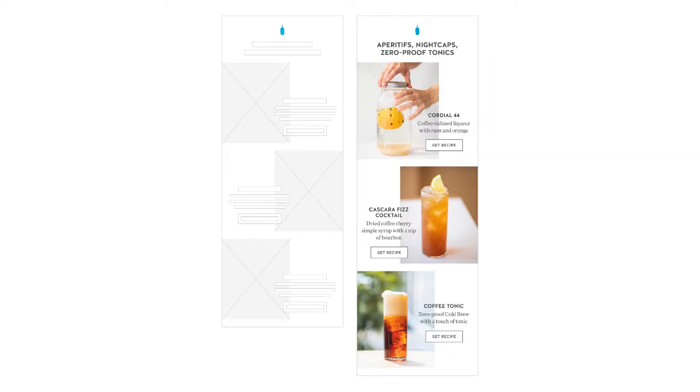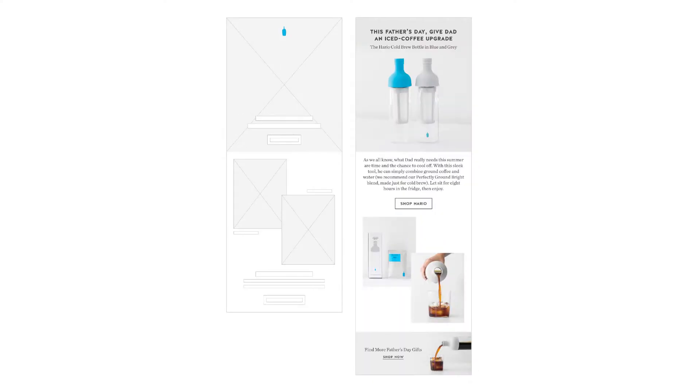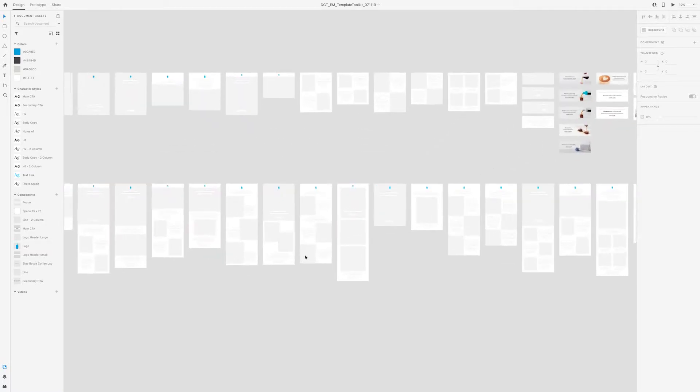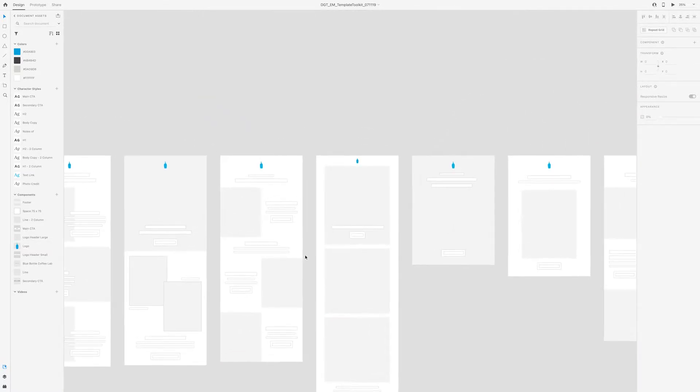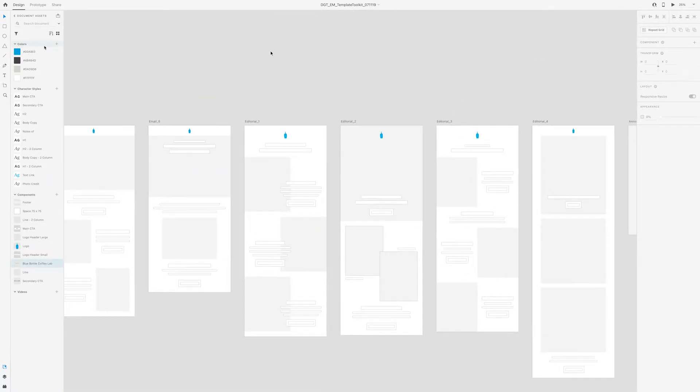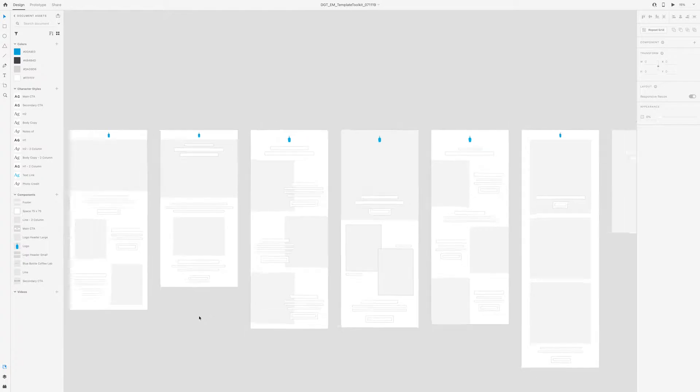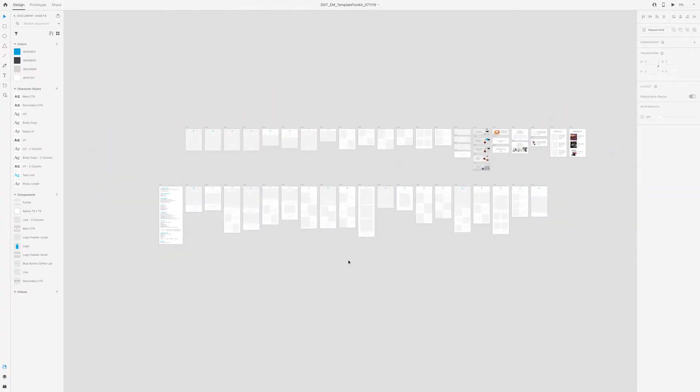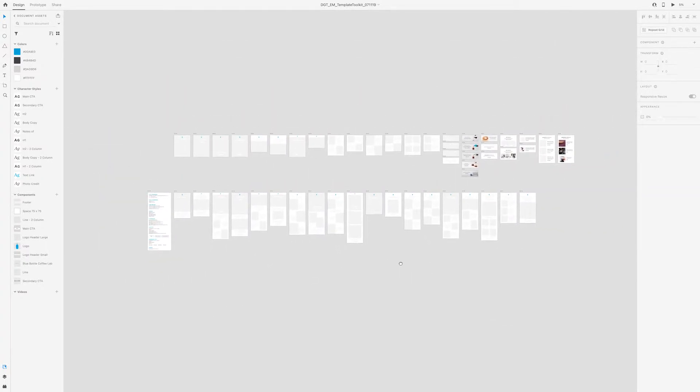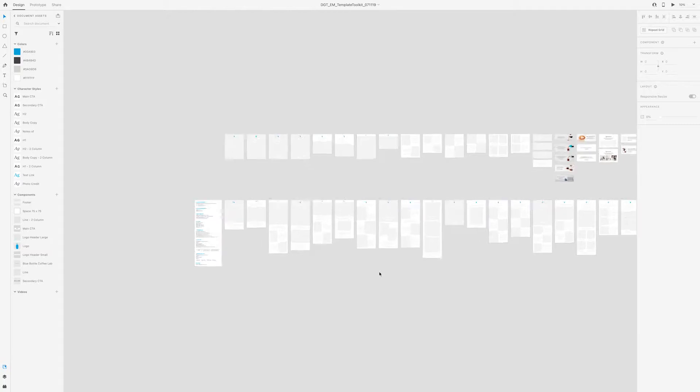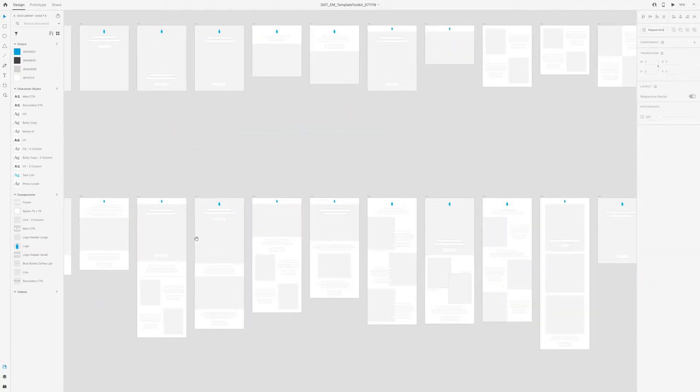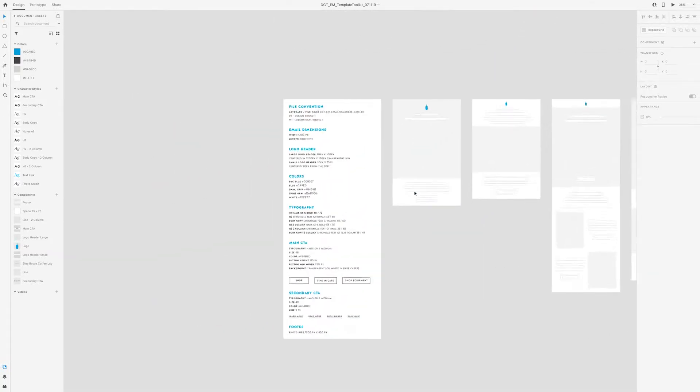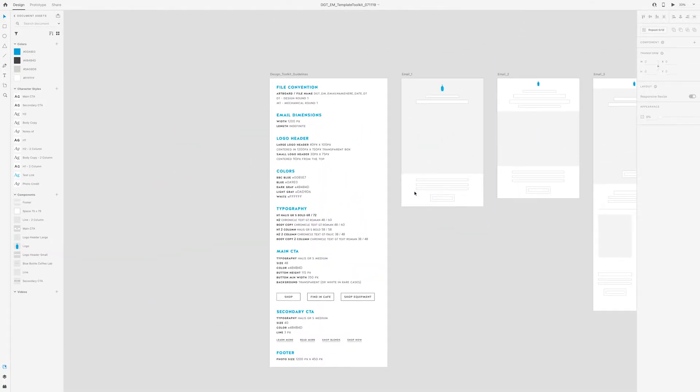The second part of the project is I created a toolkit within Adobe XD adding reusable components, adding our color palette, our character styles for the typography, adding reusable components for the wireframes and templates that I created. Basically the point of having this toolkit file is that any new designer could come in and start designing emails with the Blue Bottle design brand in mind.